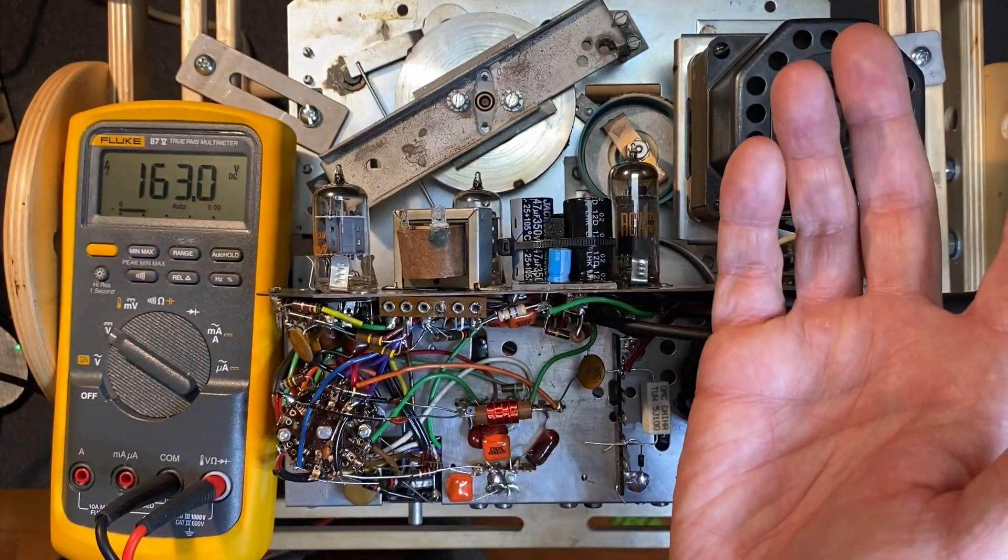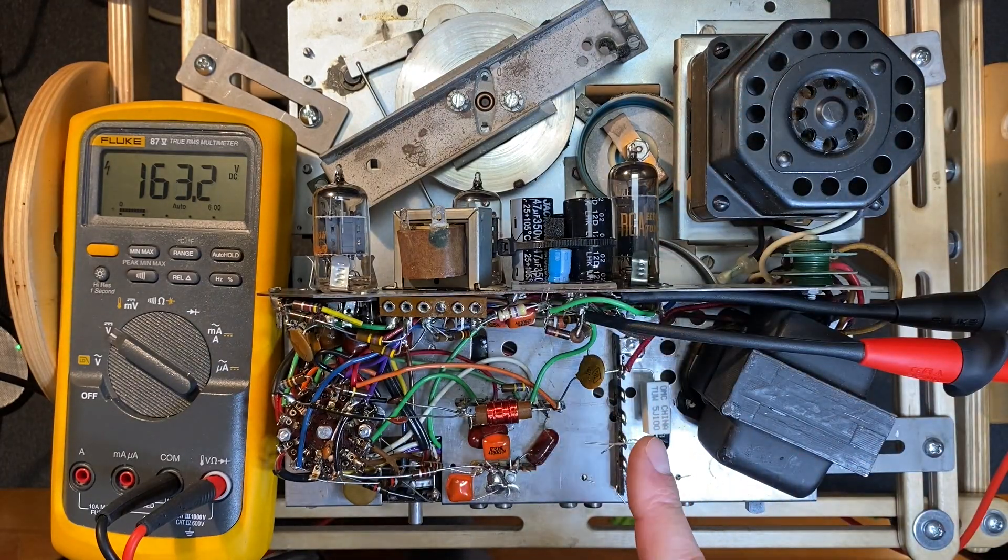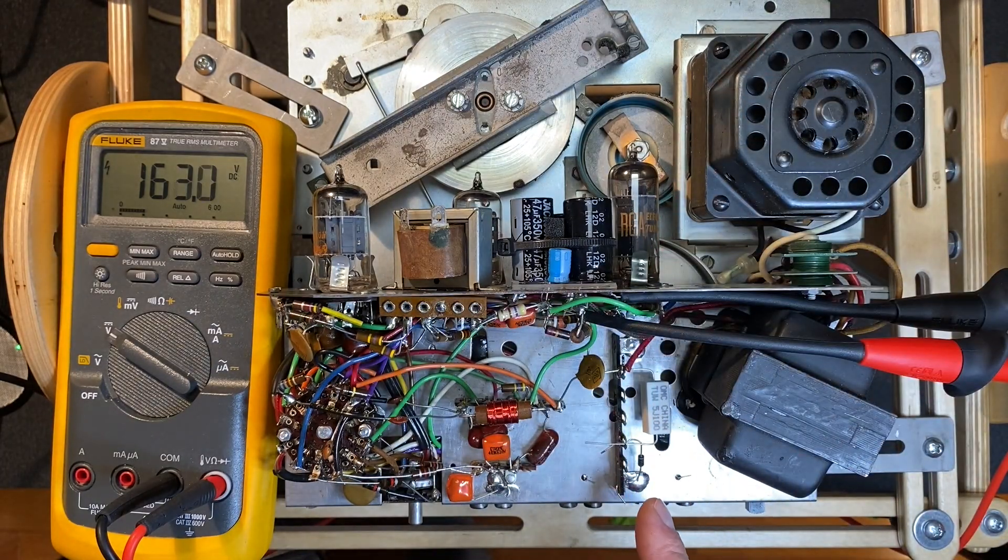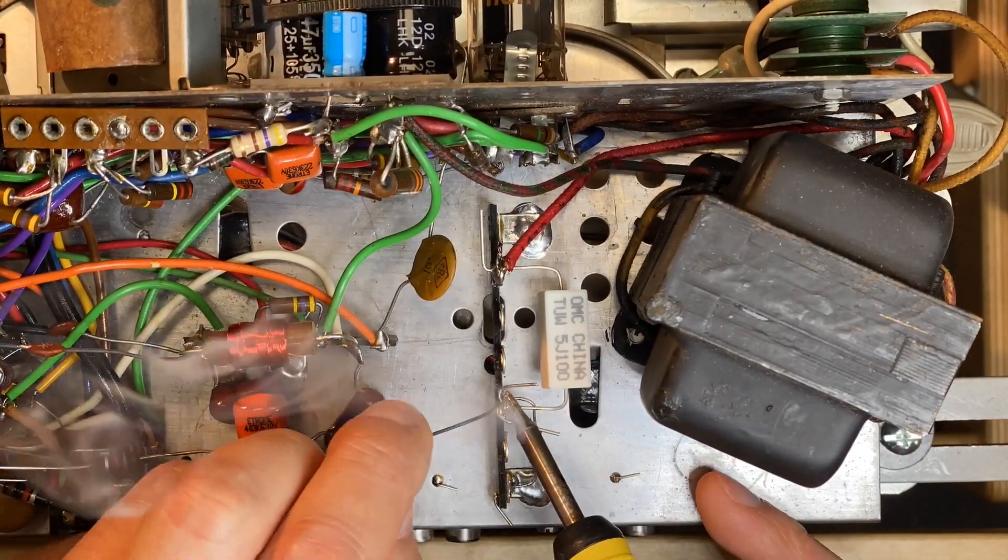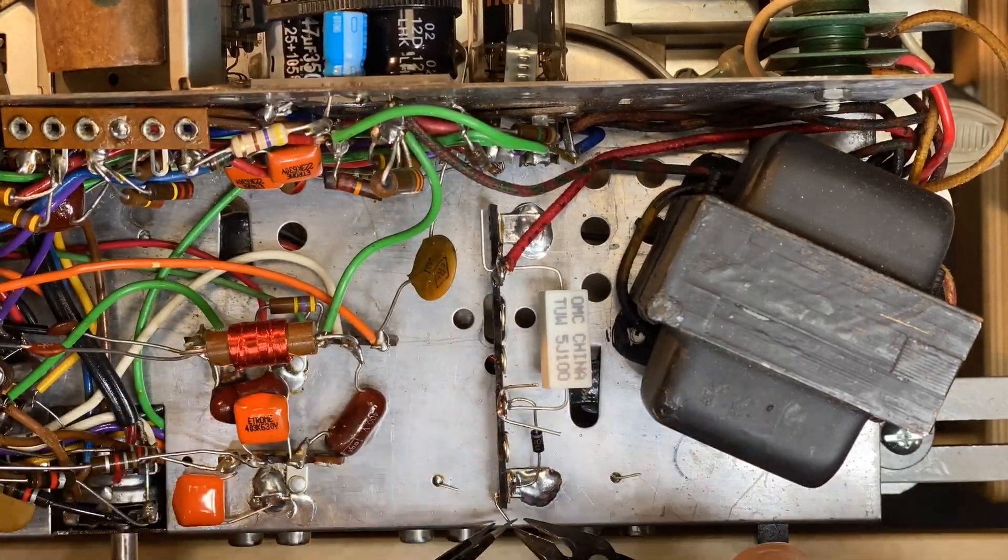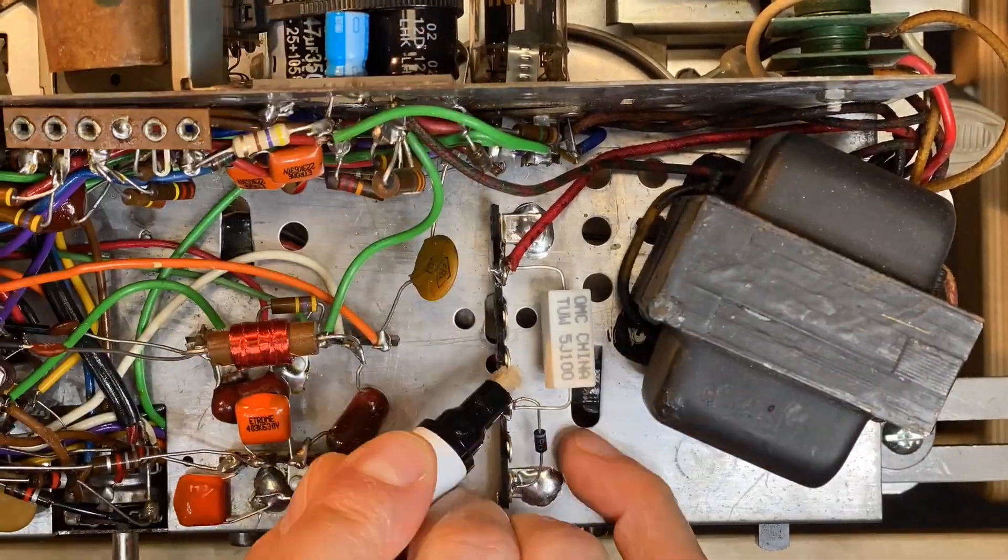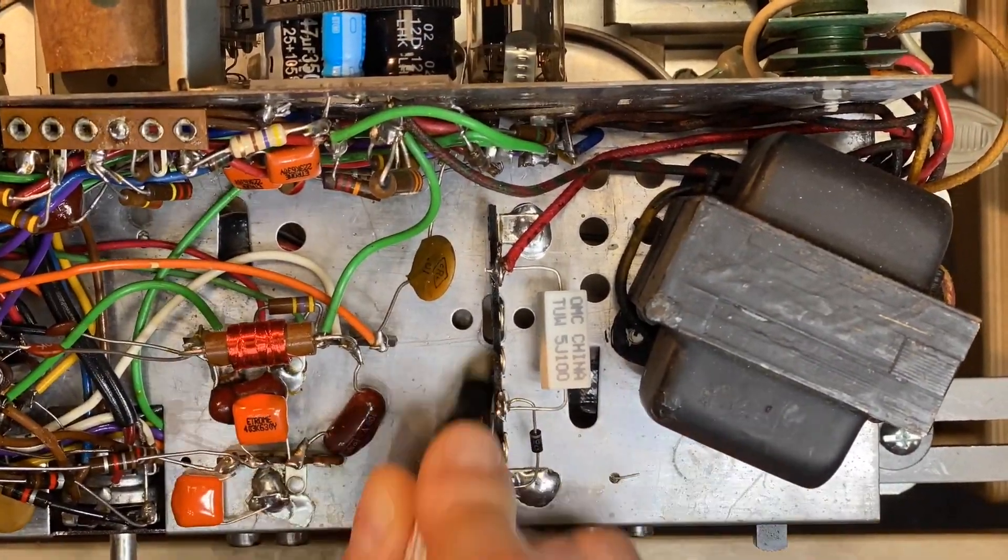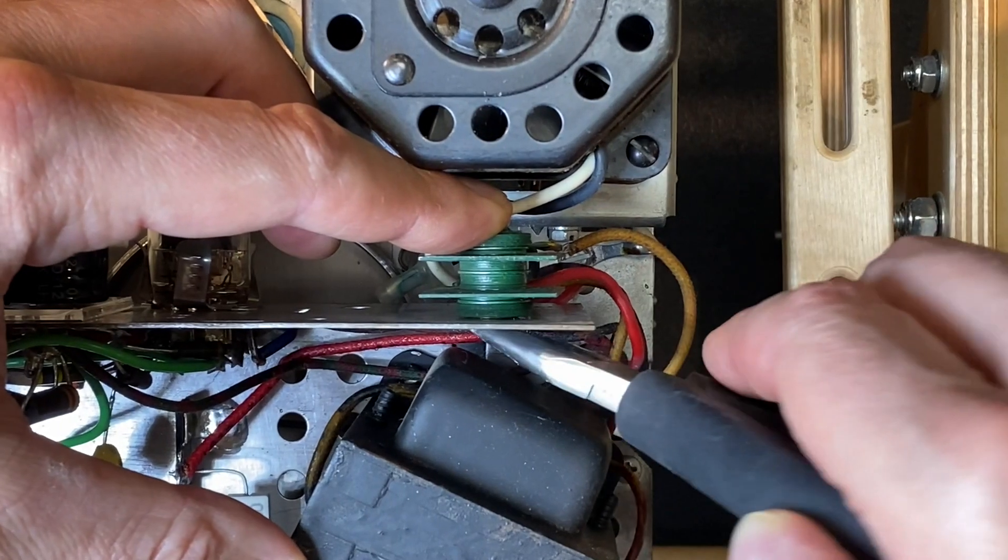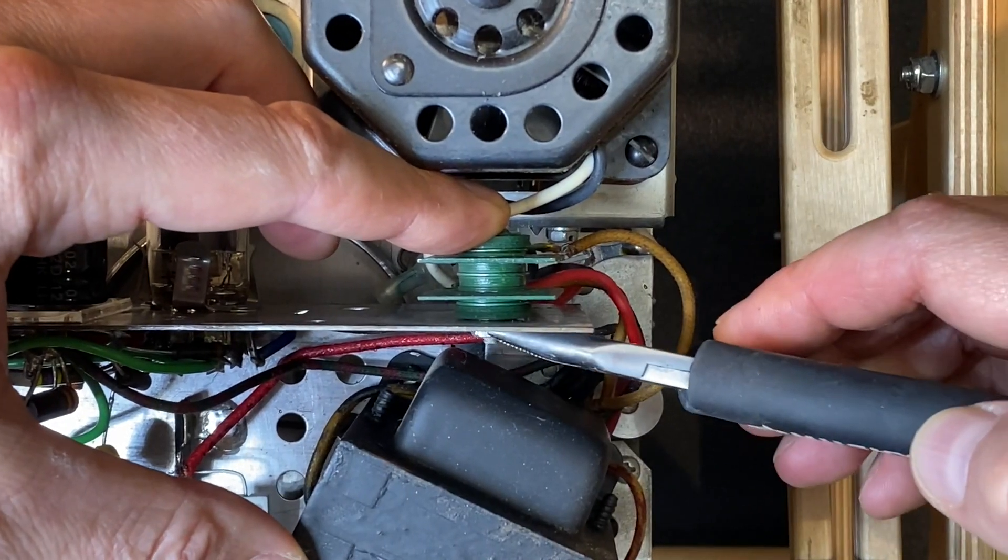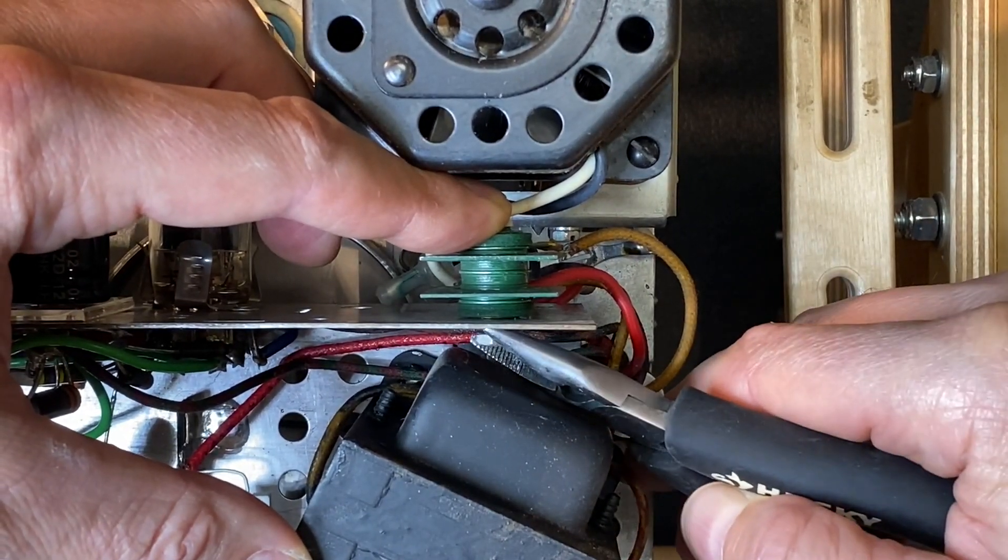I'm going to power the unit down now and permanently install the resistor and diode. Now let's replace the selenium that provides rectified DC for the right channel. Let's get the old selenium out of there.